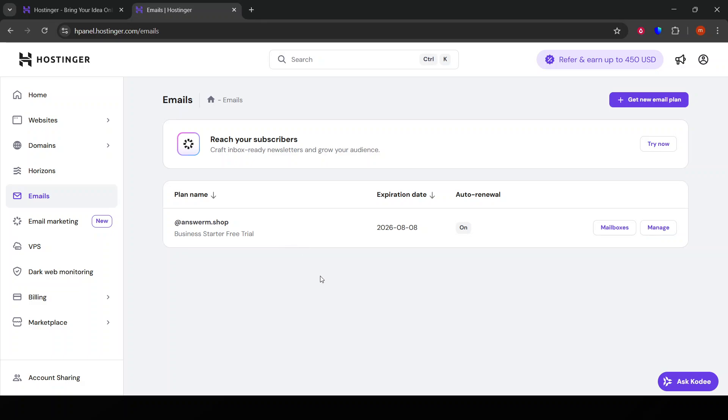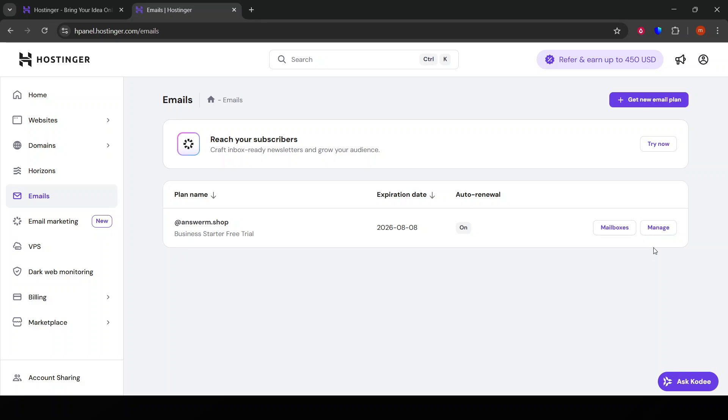Here, you should see a list of your email accounts associated with your domain. The next thing you want to do is select the specific email account you wish to verify. This step is important because Hostinger allows you to have multiple email accounts, and you need to ensure you're verifying the correct one.